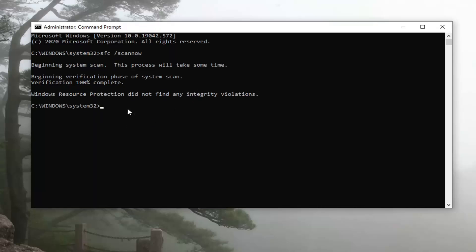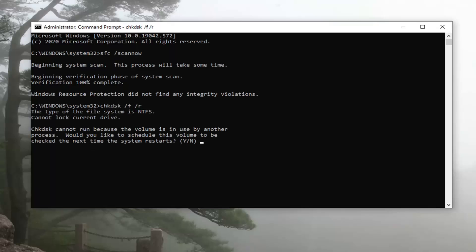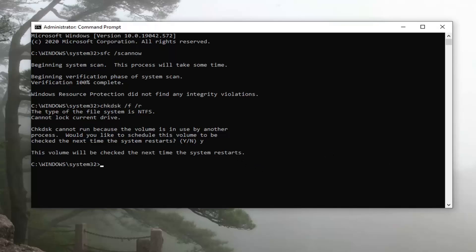You can see it didn't find anything which is good. Another command you can run here would be chkdsk space forward slash f space forward slash r, exactly how it appears on my screen. Hit Enter on your keyboard. So CHKDSK cannot run because the volume is in use by another process. It will ask: would you like to schedule this volume to be checked the next time your system restarts? You want to tap the Y key on your keyboard and then hit Enter.